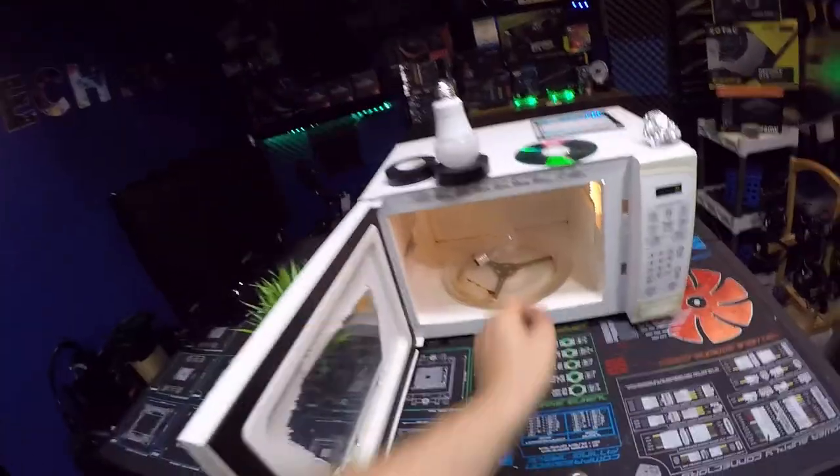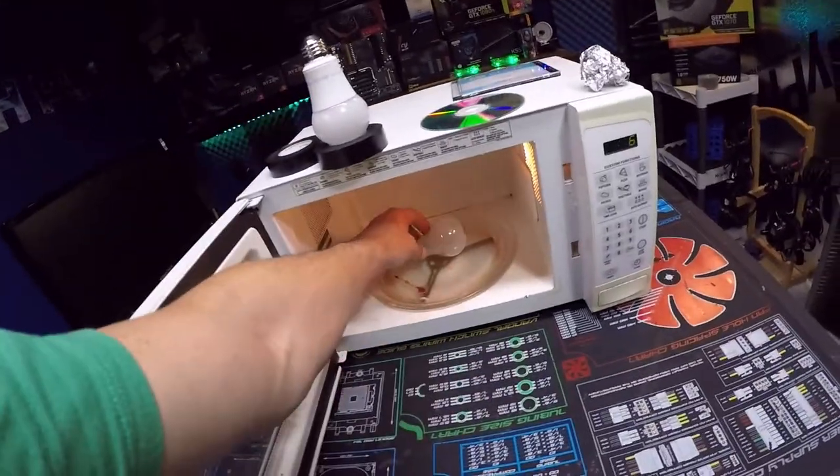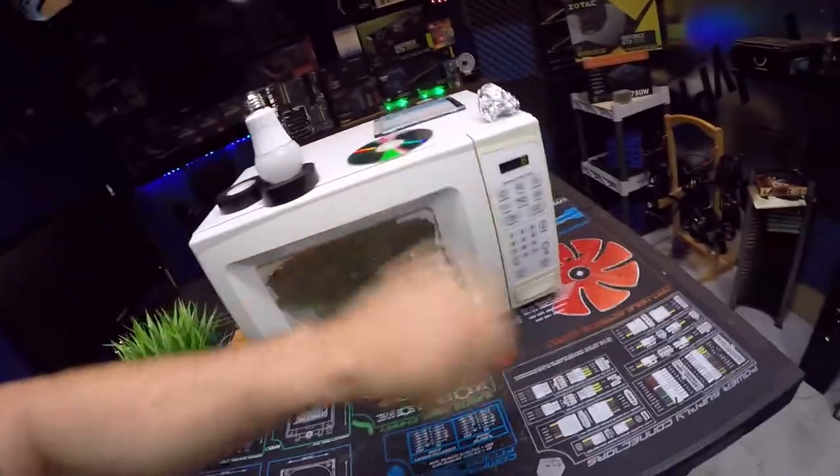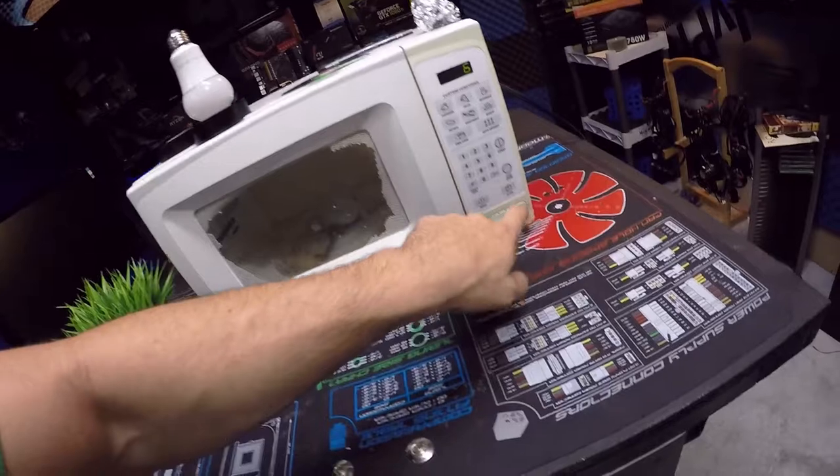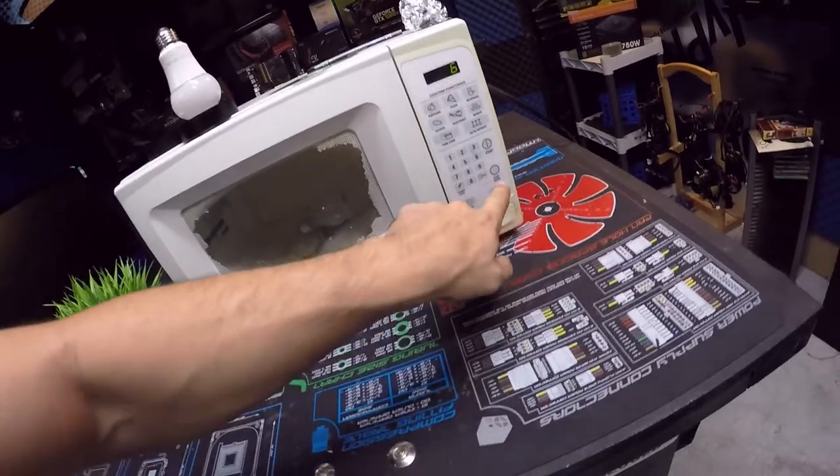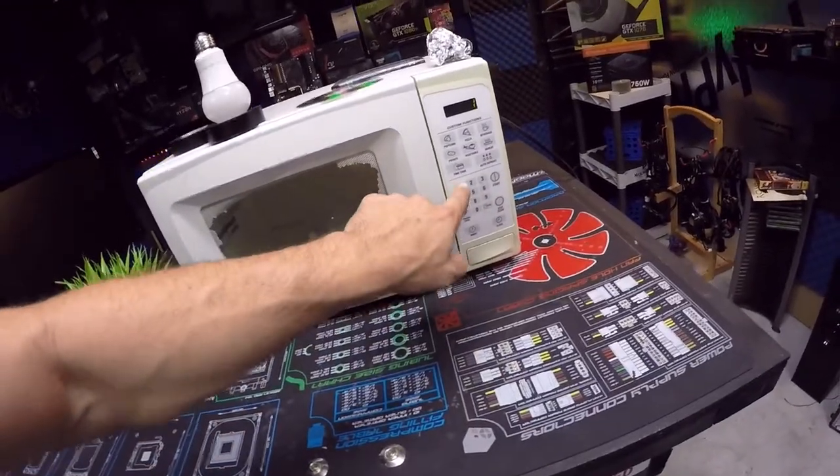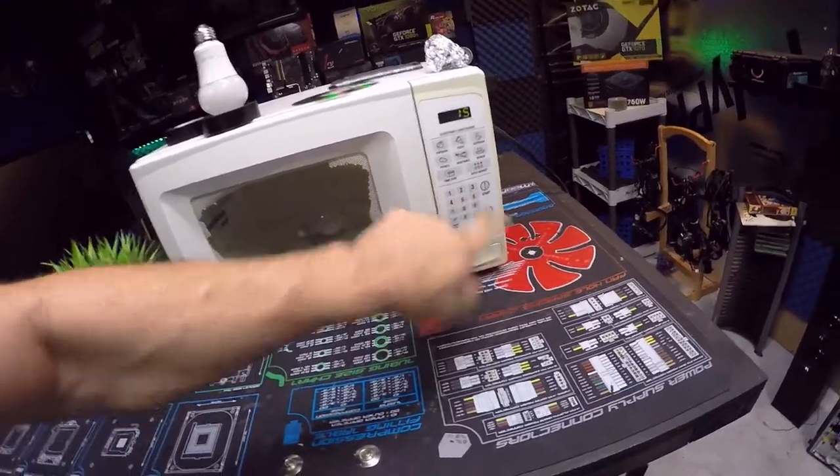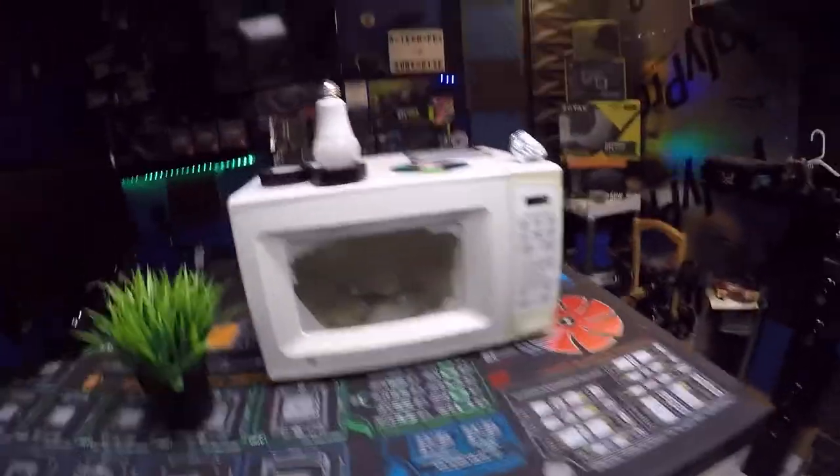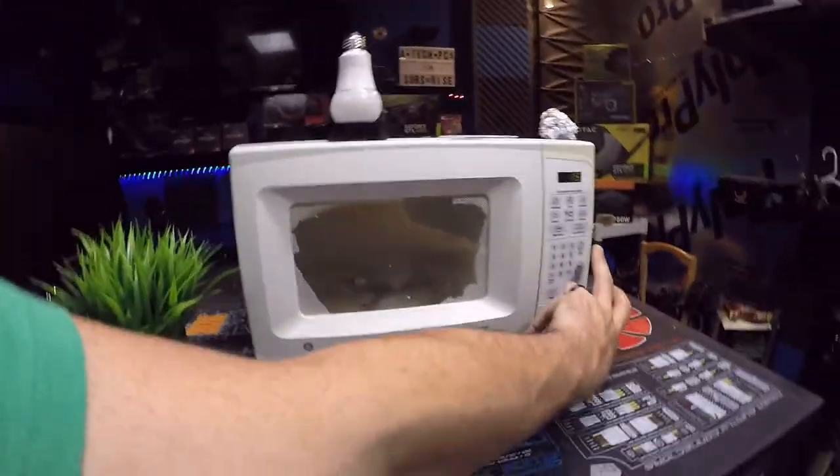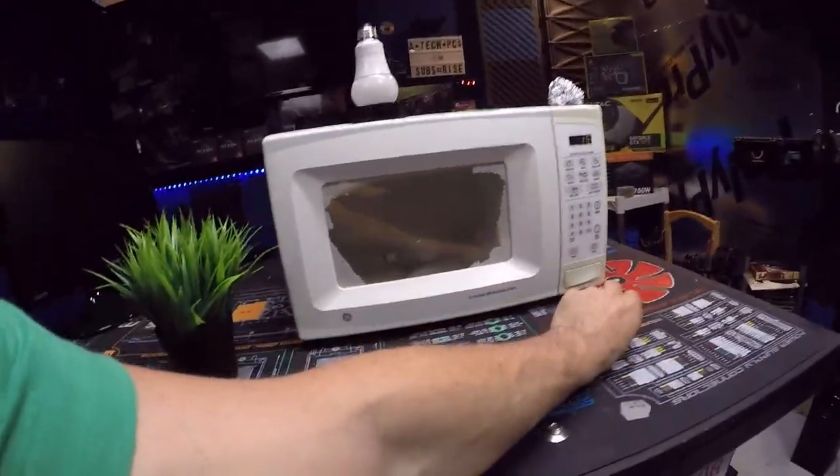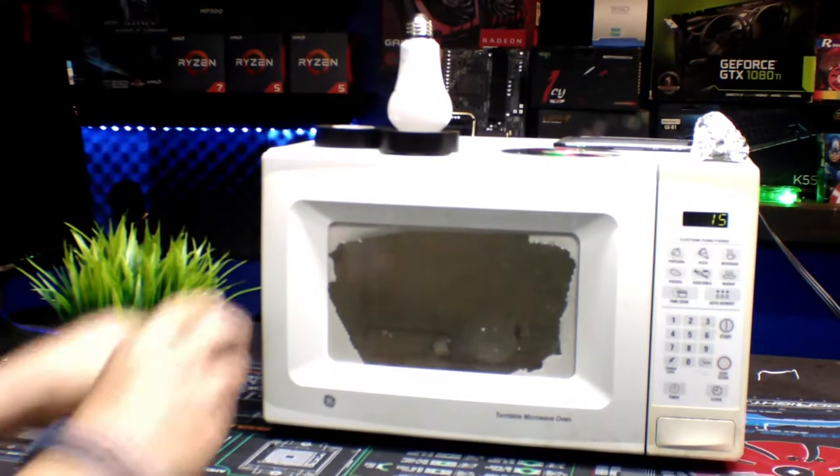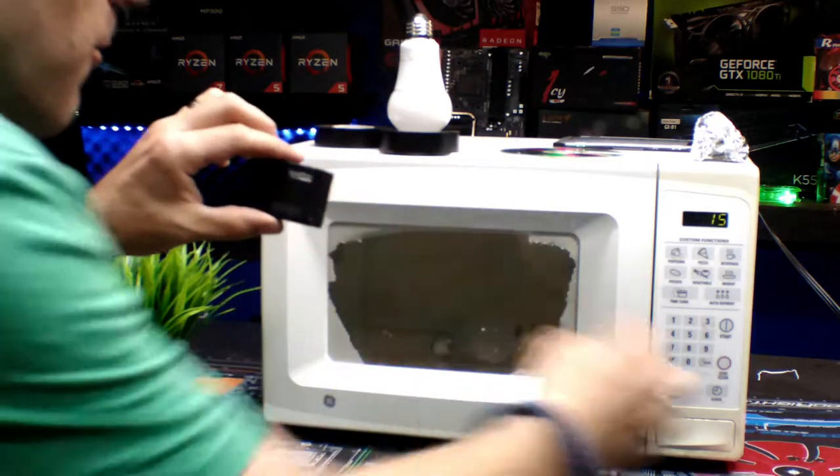One light bulb please. All right, let's stop, clear it. We'll set it for 15 seconds. Are y'all ready? All right, here we go.